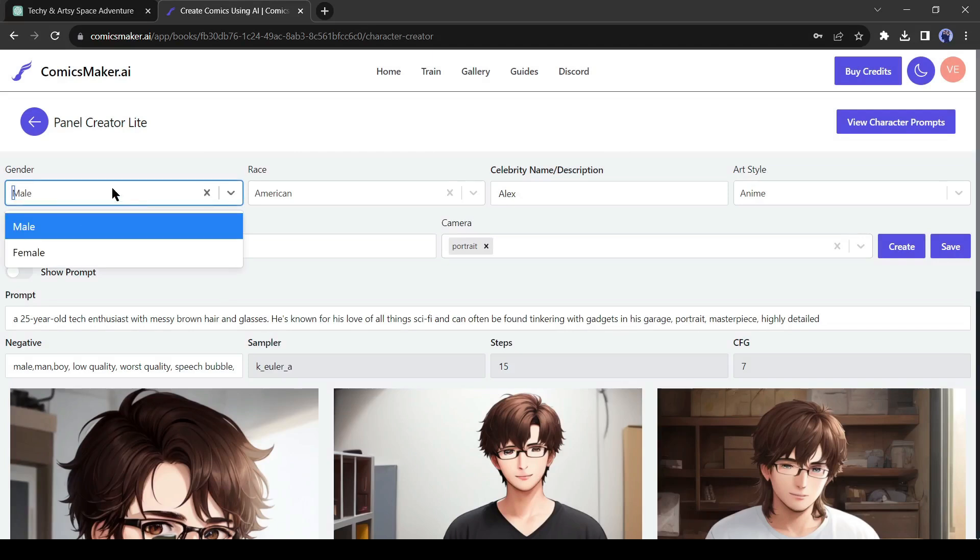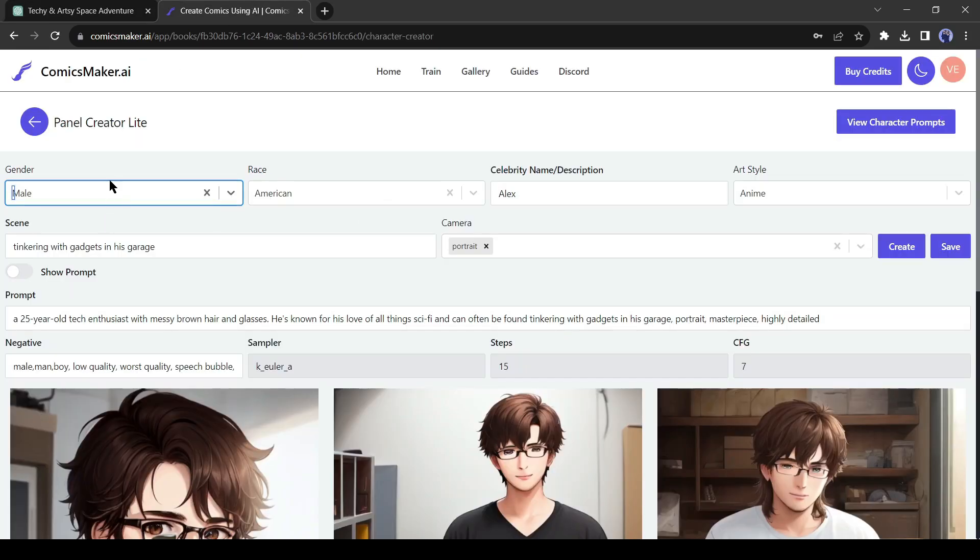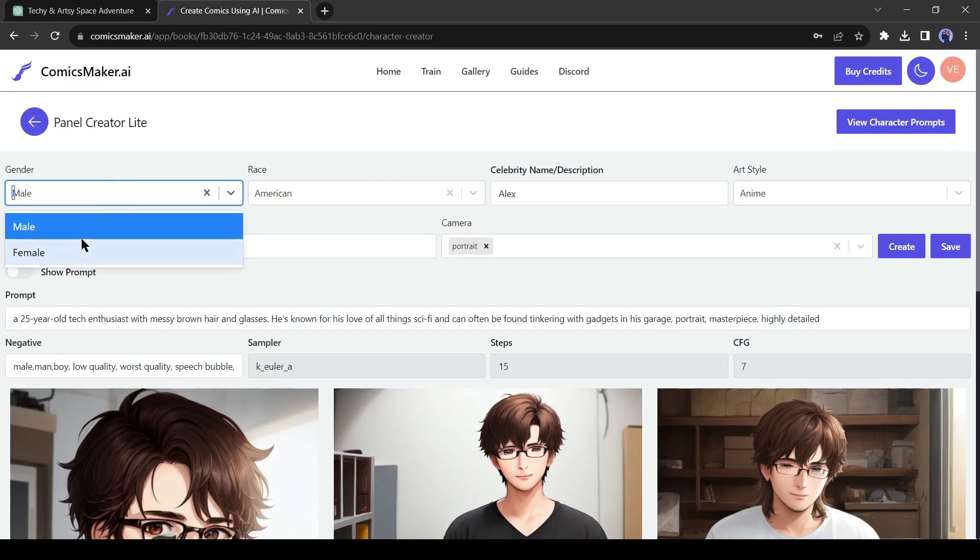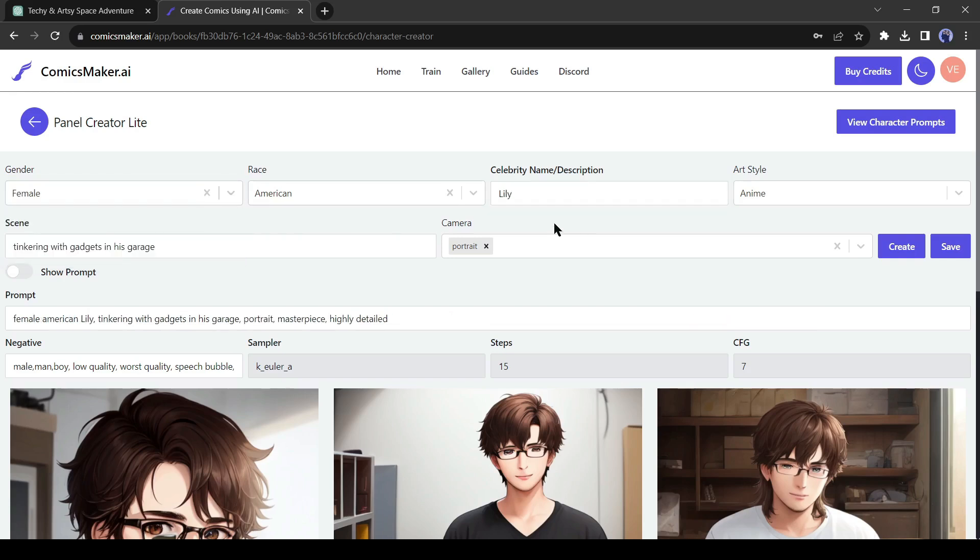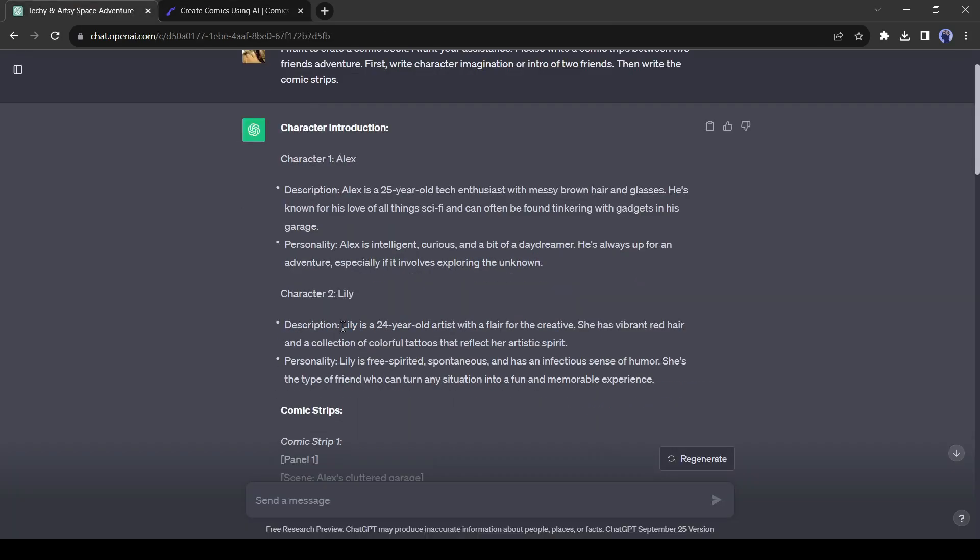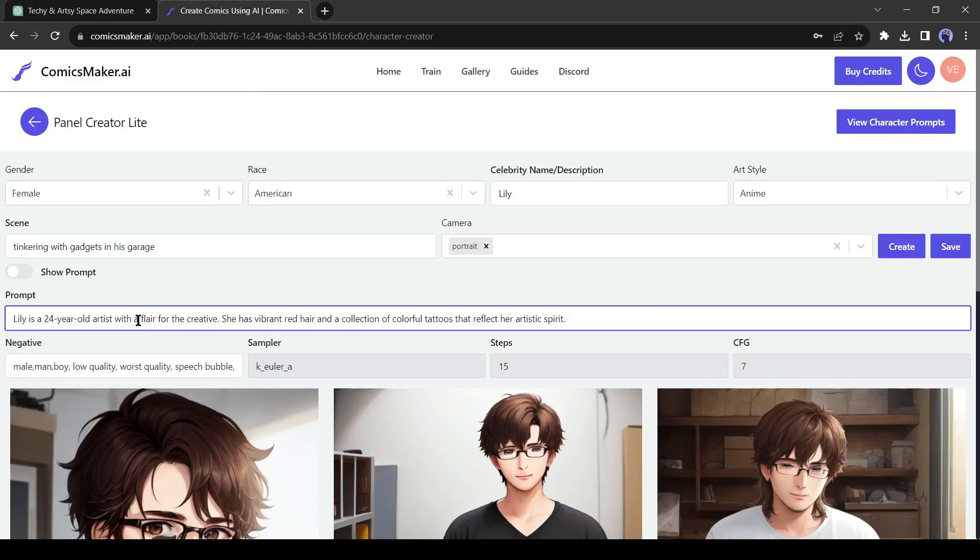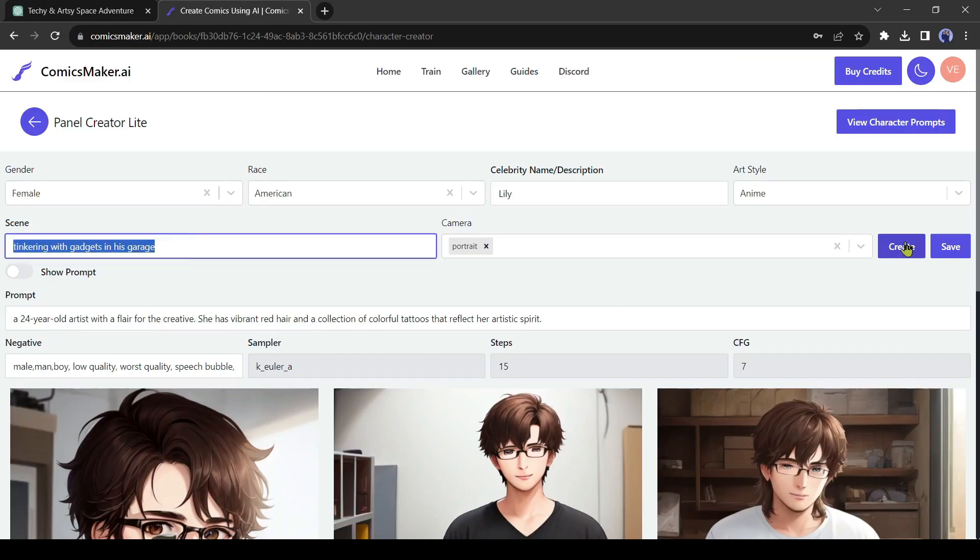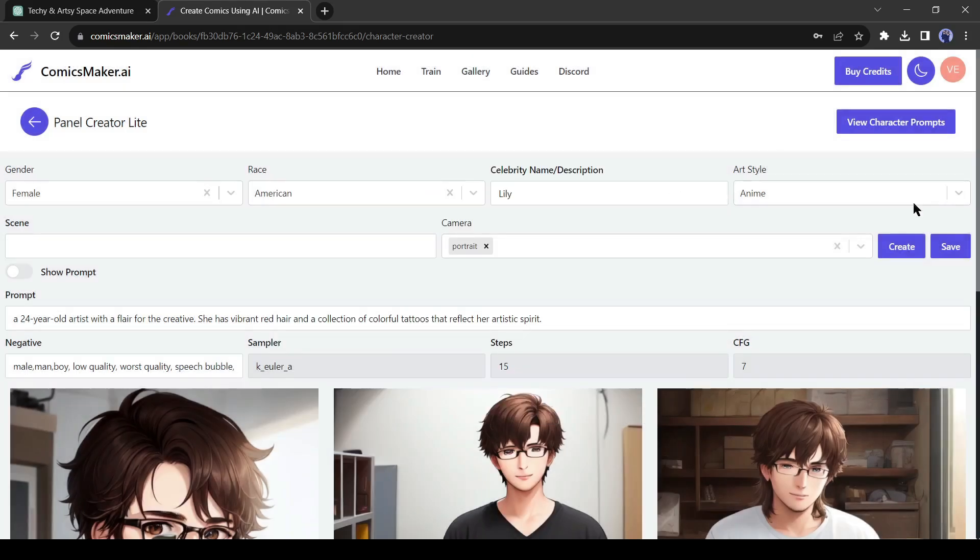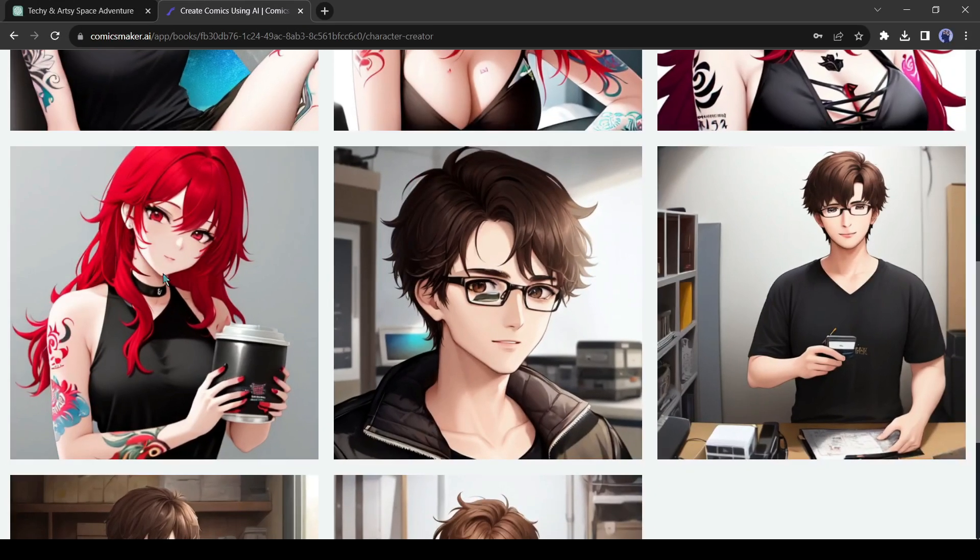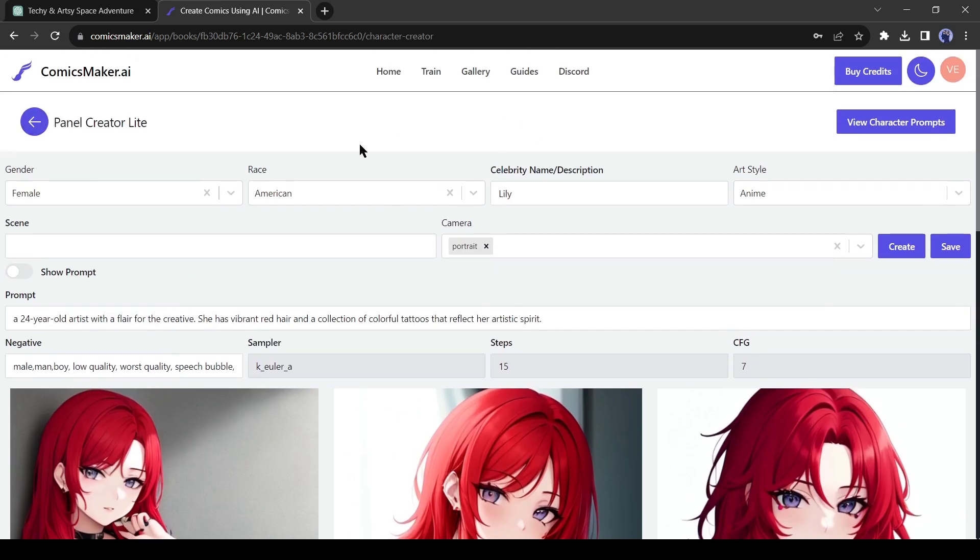After creating the first character, let's create the second character. Our second character is Lily, and she is an artist. So, change the gender to female. I won't change the race. Change the name to Lily. The art style will be anime. Now let's copy the character description of Lily and then paste it into the character prompt box. This time I will delete the scene prompt and keep it blank. Okay, save the character in the name of Lily. After that, click on the Create button. And here is our Lily. Alright, our character generation is completed, let's jump to the next step.